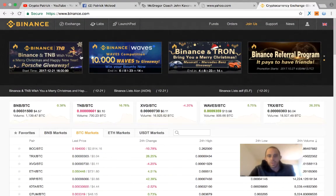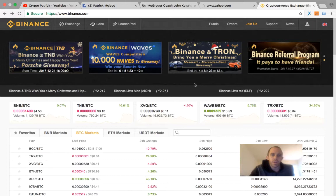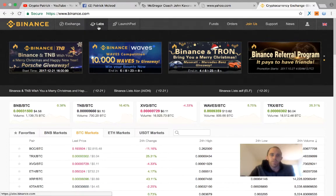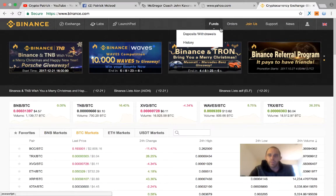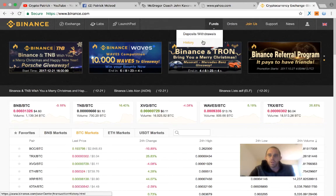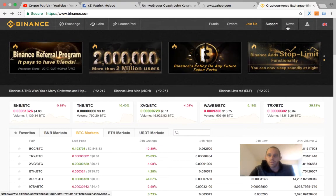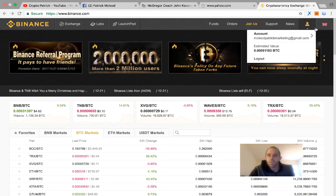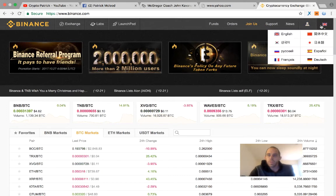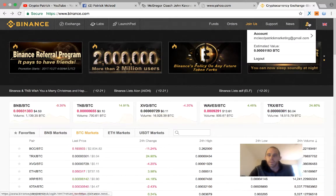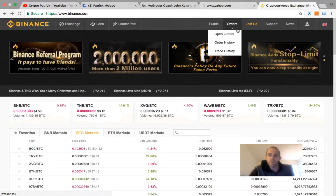First thing you have to do is sign in, and right when you get on there, you're going to see Binance at the top, Exchange, Basic or Advanced, Labs, Funds, Withdrawal, History, Order, Support, News. You'll see your account, estimated value in Bitcoin, that's how much I have on there.